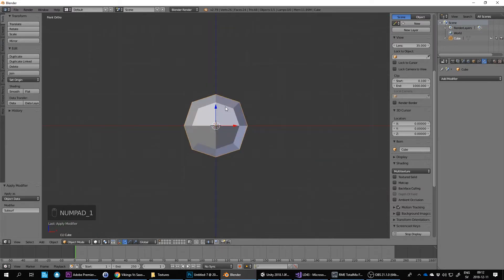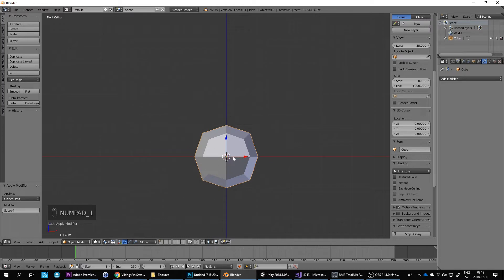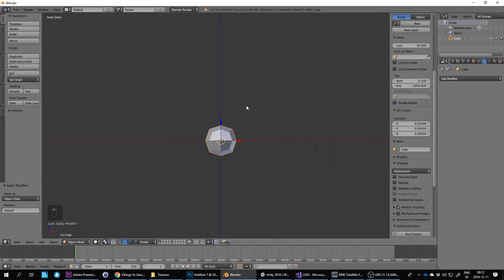I also want to keep the origin of the character down here at 0,0,0, so down at the bottom, so it's going to be at the feet of the character.